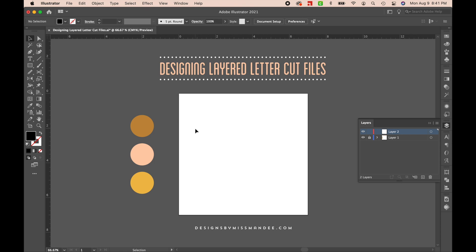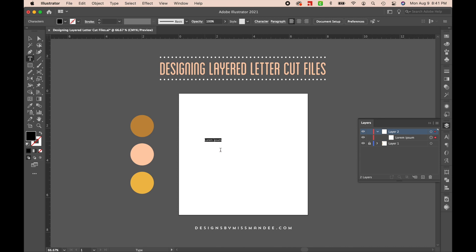I've got my art board here and I'm just going to start by typing her name. I'm going to use my type tool — you can find that over in your toolbar, or just use the shortcut T — and her name is Cressida.